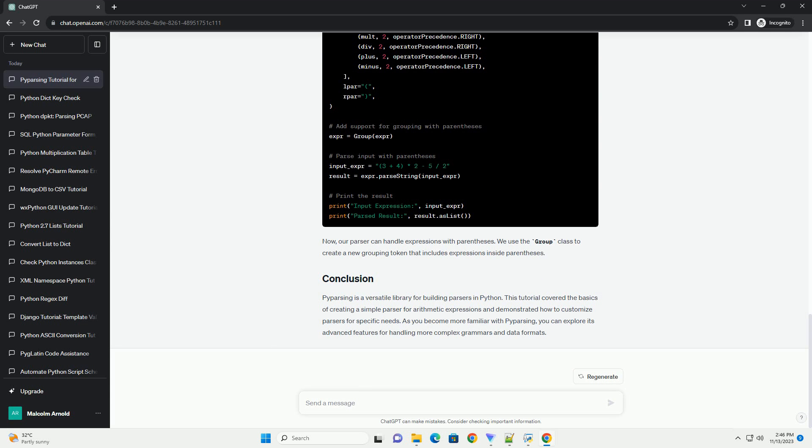Let's create a simple parser that can recognize and parse basic arithmetic expressions. In this example, we define basic tokens for integers and operators. We then use the operator precedence function to define the grammar for arithmetic expressions. Finally, we parse an input expression and print the result.